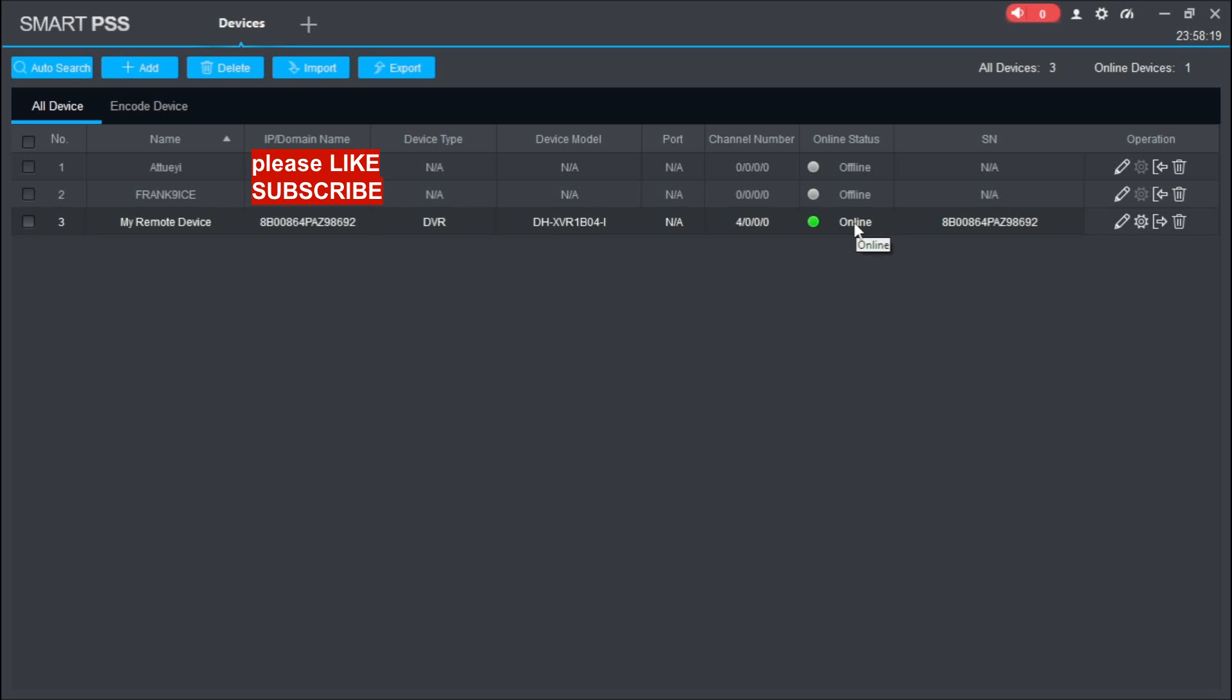Remember, if your device password or username is incorrect, the device will still add but it will not come online. It's going to show you an error telling you that either the username or password is incorrect. Make sure you put in your correct details.